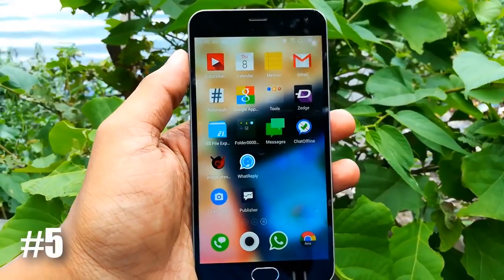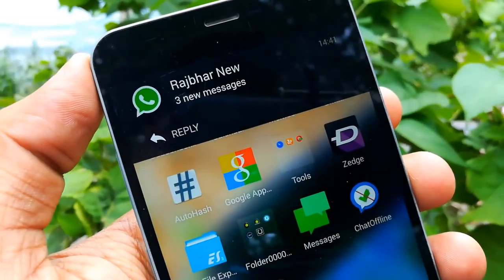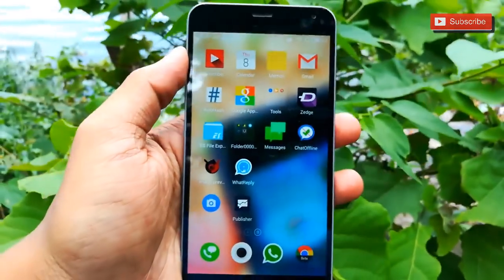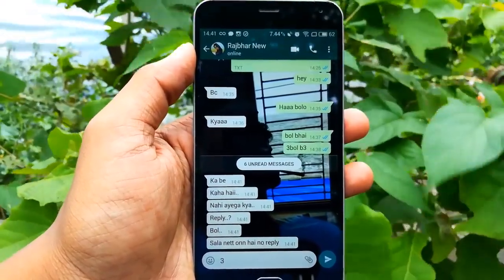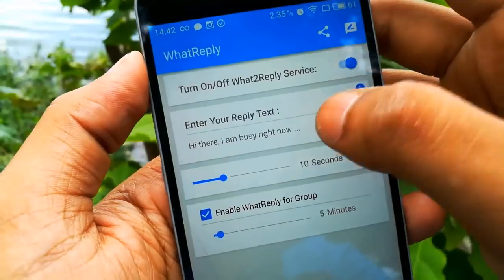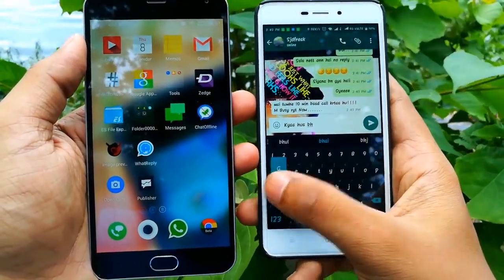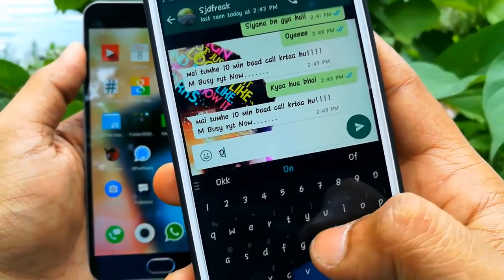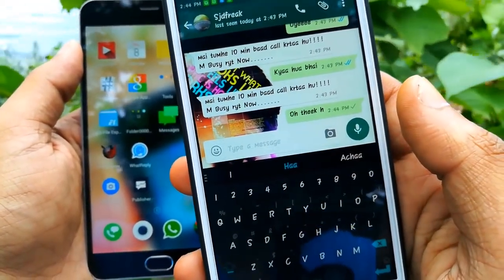The last trick can help you a lot in your busy schedule in terms of managing WhatsApp messages. When you are busy somewhere or don't have access to your phone — like in class, school, or office — and someone is waiting for your reply, you can set a customized auto-reply message. Whenever you are busy, just enable this 'What Reply' feature, and whenever someone messages you, they will automatically receive a message saying you are busy. They will be convinced and you won't have any tension. I personally use this app during class time and it is very helpful for me.